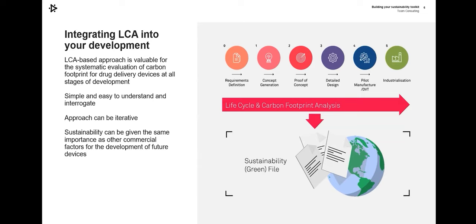We have mapped out the entire development process, from requirements definition through to industrialization and beyond into manufacture and lifecycle management. The level of depth and analysis that can be done at different stages in that process is going to be radically different. When you're coming up with your requirements, it's probably quite difficult to get down to what mass of a given polymer you're going to use, but you can still use the concepts and tools within the LCA to understand the likely impact of different approaches.